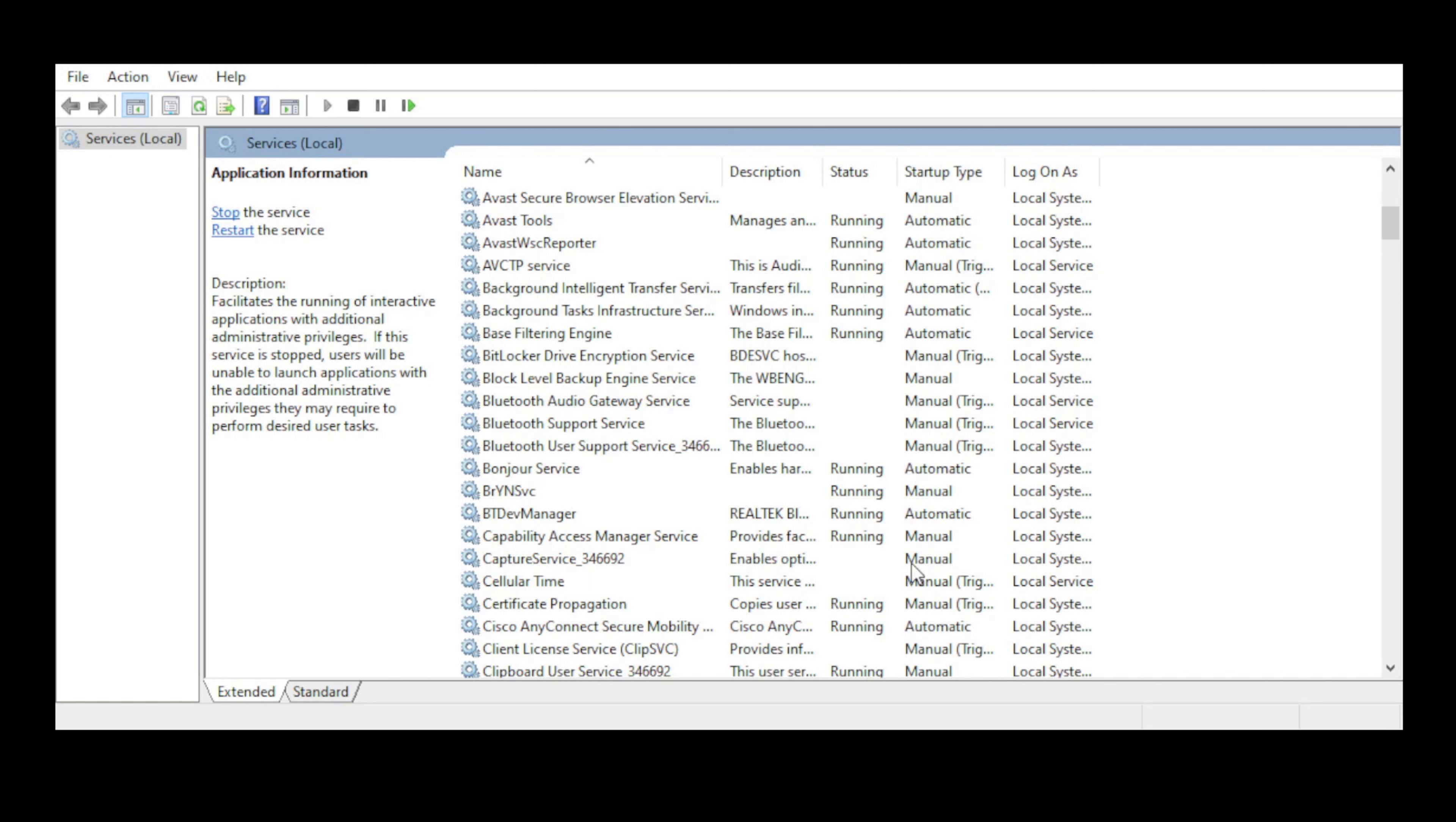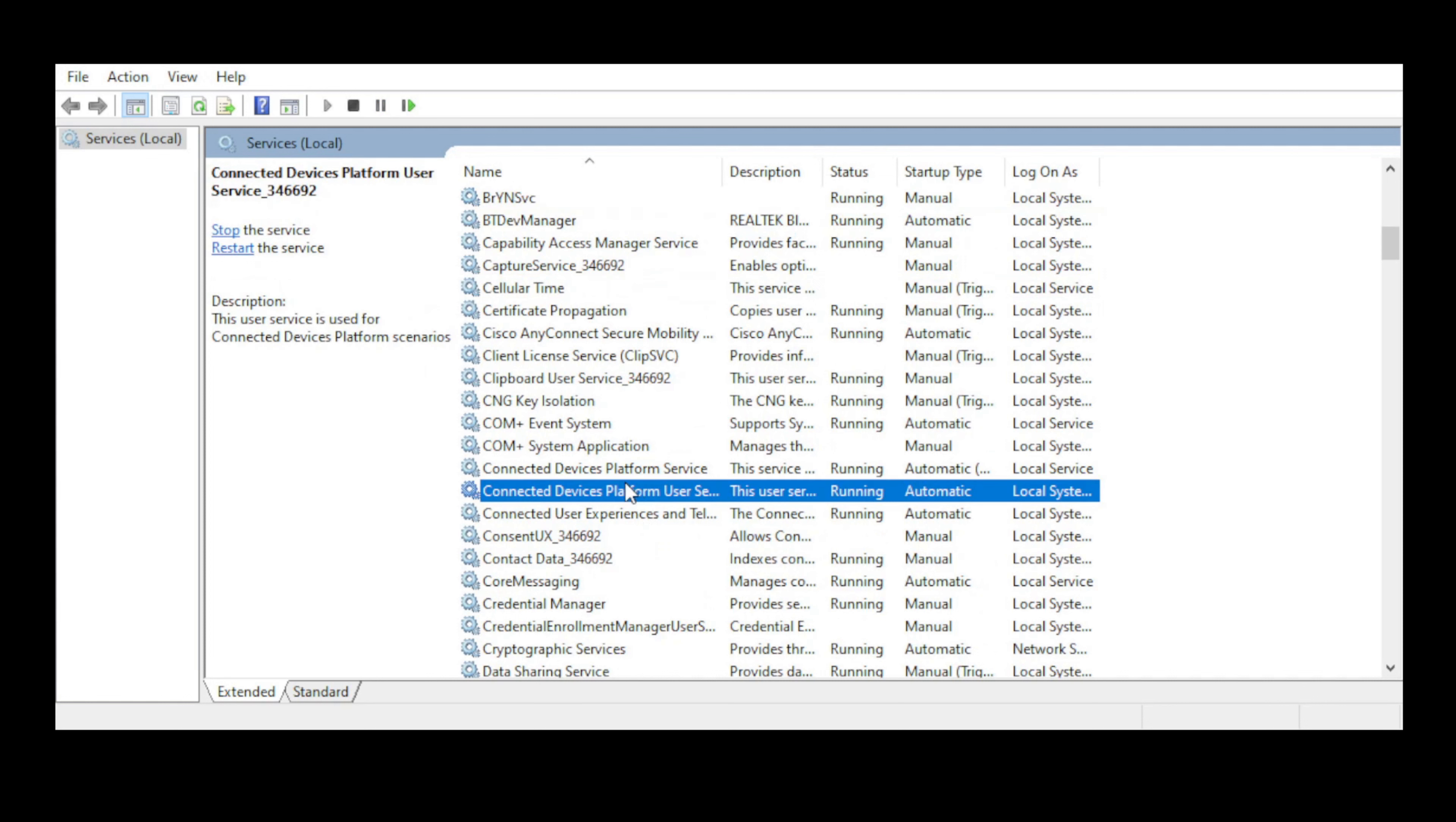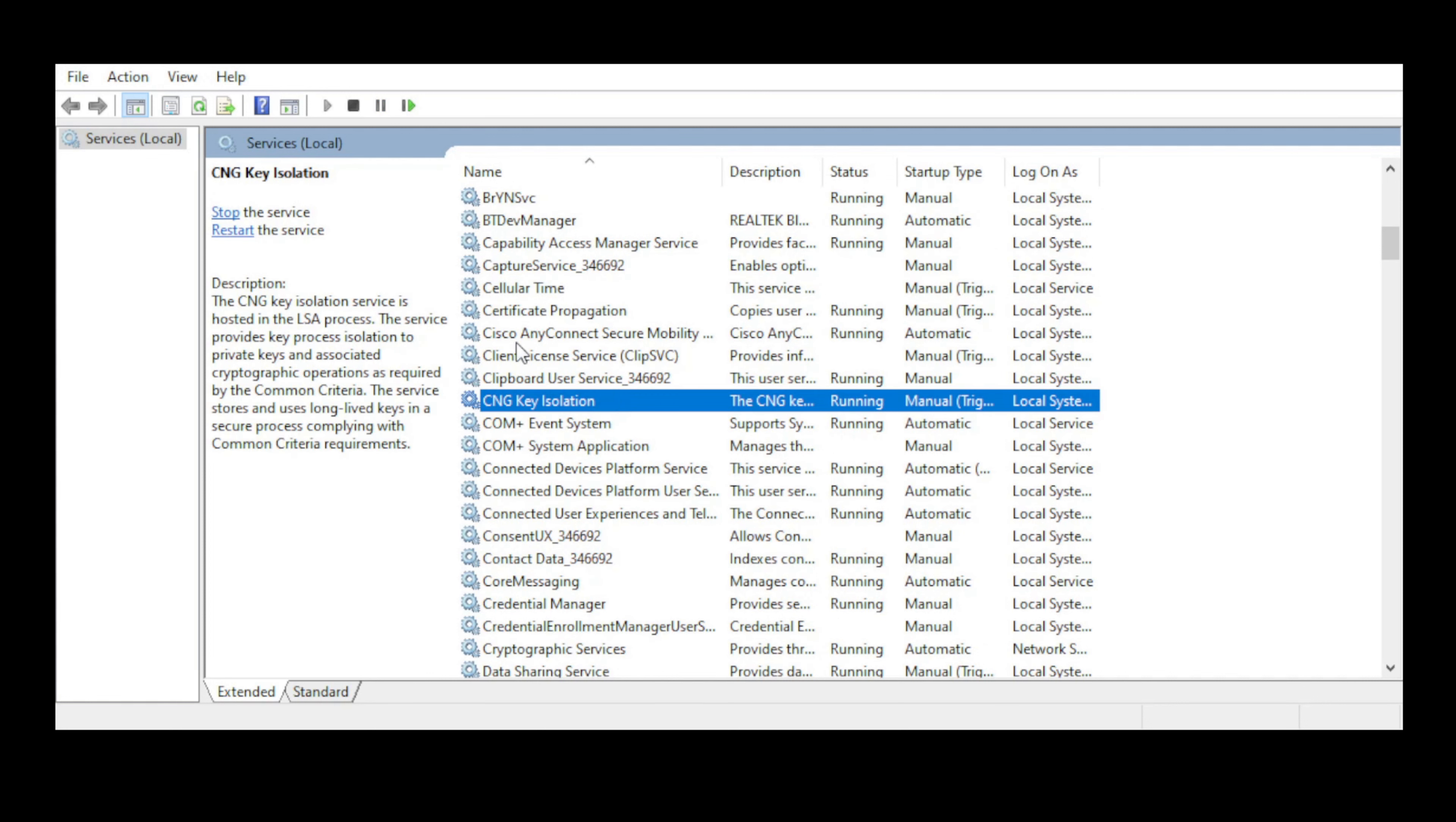A lot of times what you'll try is to identify specific services related to the symptoms that you're having and restart those services as opposed to restarting a whole server. Be careful restarting services - those can also have an impact on production, but a lot of times that'll be less impactful than rebooting an entire server. You can come in here and look at the different services.